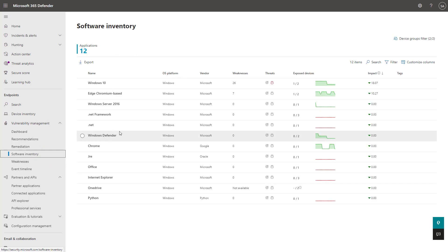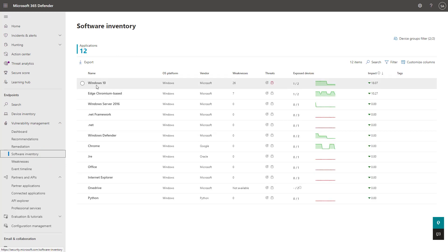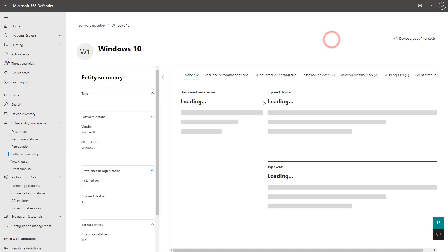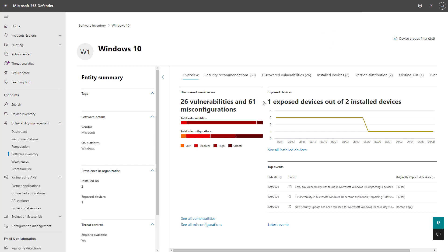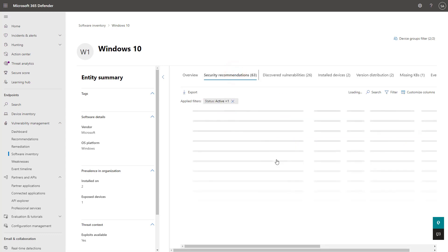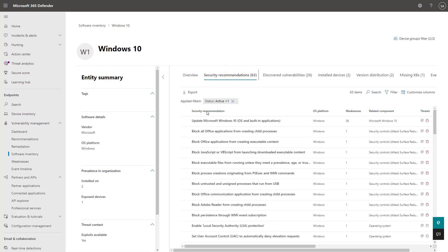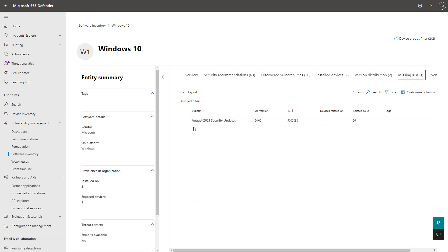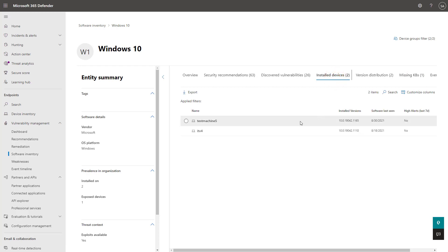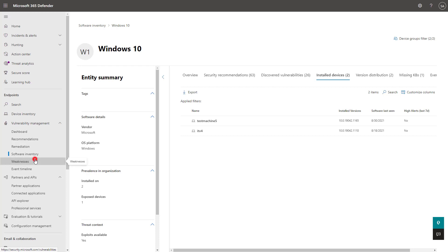You also have software inventory here that's detecting all the software on your devices, and it can show any particular weaknesses as well. So if you click into this, you can actually open up a software page, which shows you the vulnerabilities and misconfigurations on the devices within your organization. You can see all the recommendations that you have for this particular software, and you can see any missing KBs as well, and what they missed here. So it looks like this missed the August 2021 security updates. So scope is fully available to you here as well. So you can have a lot of remediation activities at the software level as well.